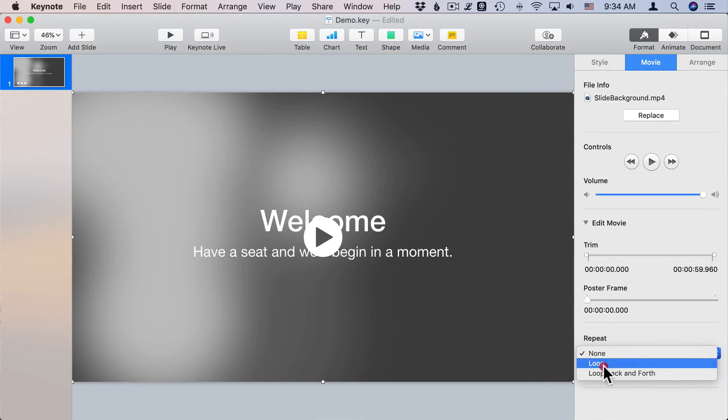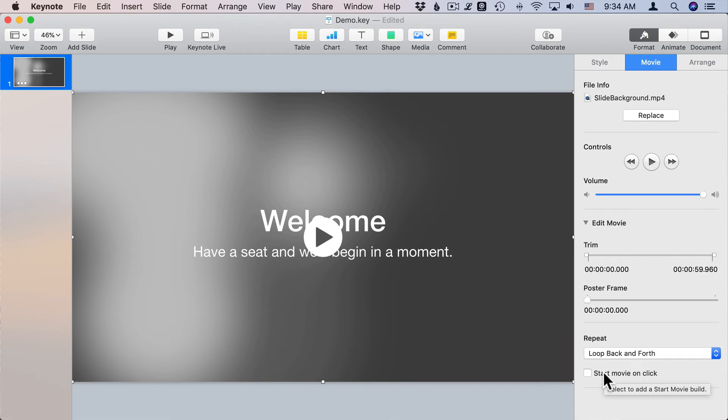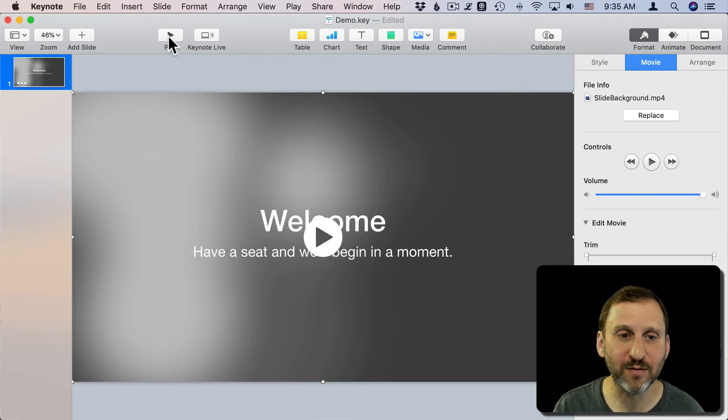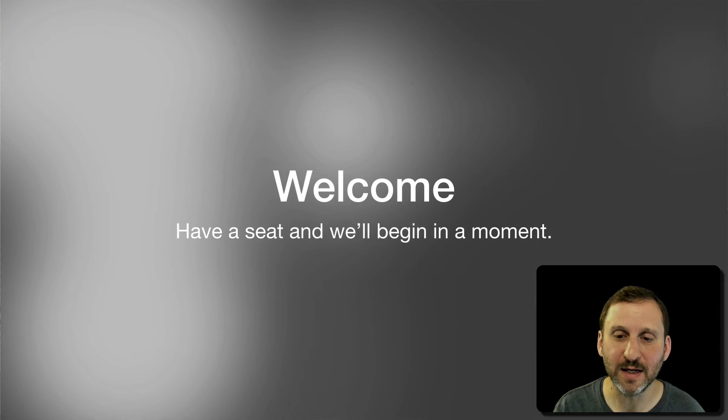So next thing I'm going to do is with it still selected I will go to Format Movie and I will change it from Start Movie on Click. Turn that off. I'll change it to Repeat. I can either have it loop or loop back and forth. Loop back and forth actually works kind of nice because it will go forwards and then backwards so there won't be a dividing line when things suddenly snap back to the beginning.